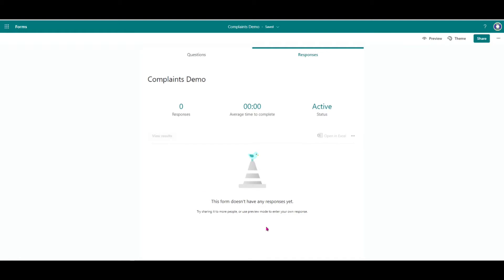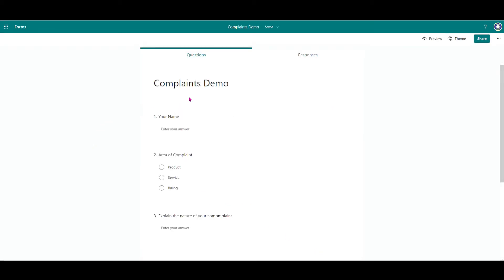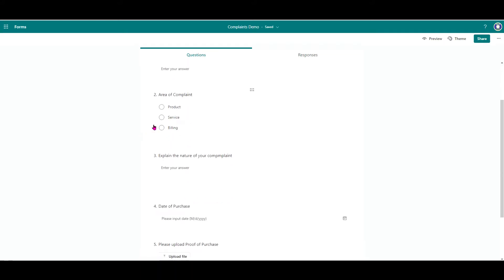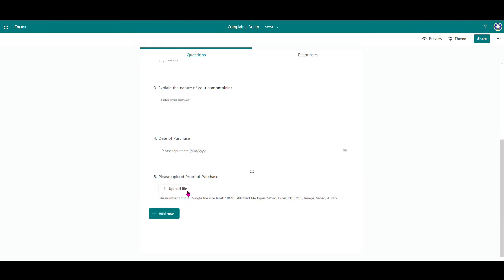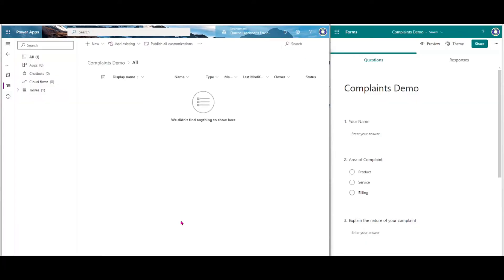This is actually a SharePoint site behind the scenes but integrated within PowerApps, which is really good. If I go back to the complaint and look at responses, the actual responses have been removed as well. If these are complaints, you don't want other people to see them — they've been deleted. Let me show you how it's done. I've created a Microsoft Form here — a complaints demo form. I've added a name field, a choice field for the area of complaint, a long text field for the nature of complaint, a date for date of purchase, and allowed file uploads.